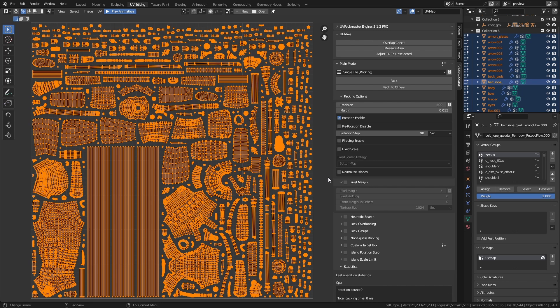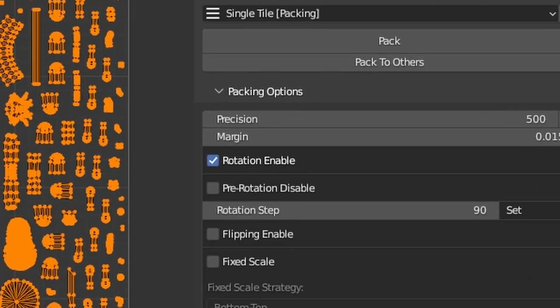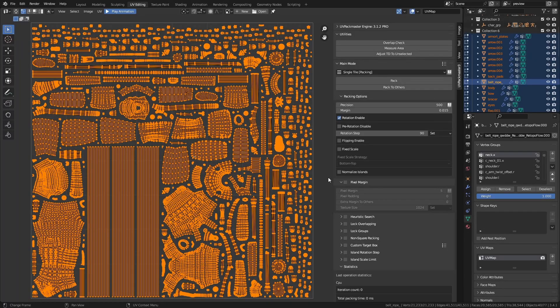The next option in the packing options sub-panel is rotation enabled. This option is pretty straightforward — it determines whether the packer is allowed to rotate islands during the packing process. You want to keep this option enabled in most cases, as the ability to rotate islands significantly improves packing results.